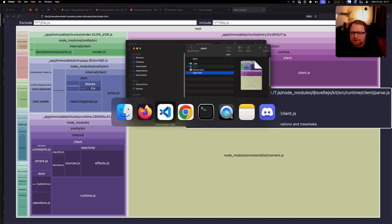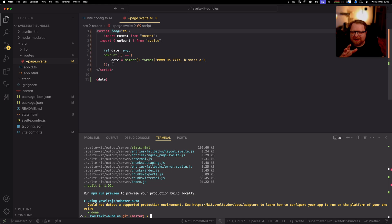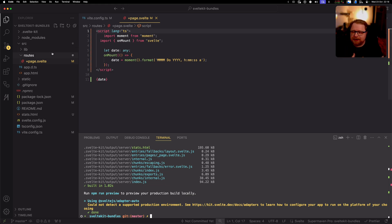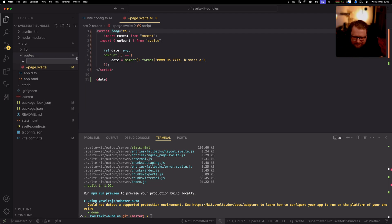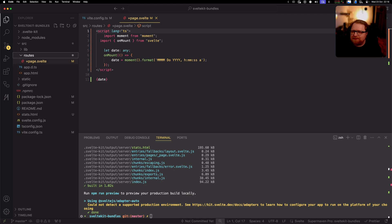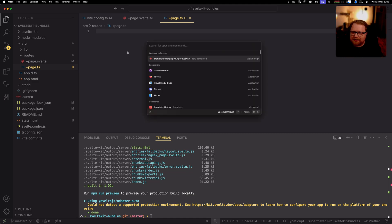So you know normally you don't load data like this. Usually you don't do it in a plus page dot Svelte right. You would do it in a load function typically. So there's two types of load functions. We're gonna start by using the plus page dot TS function. Now this function runs both on the client and on the server. So we're gonna see how that impacts the bundle size.